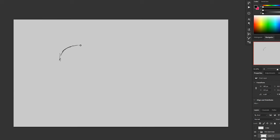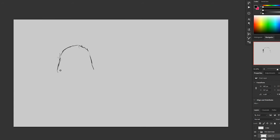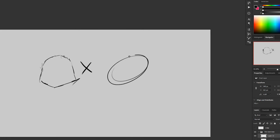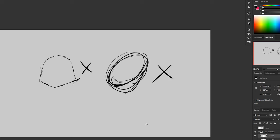Tip one is line confidence. Avoid scratchy, hairy lines and searching lines. These indicate a lack of confidence or show uncertainty. Instead, we want smooth, steady lines. There are tons of ways to practice line confidence, so here's a few examples.